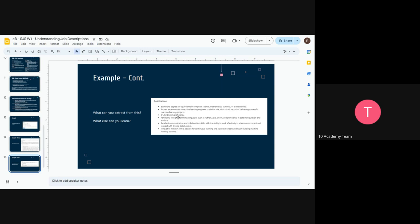There are also soft skills — mindset and communication skills — that are part of the skills you have to pay attention to, not only technical skills.